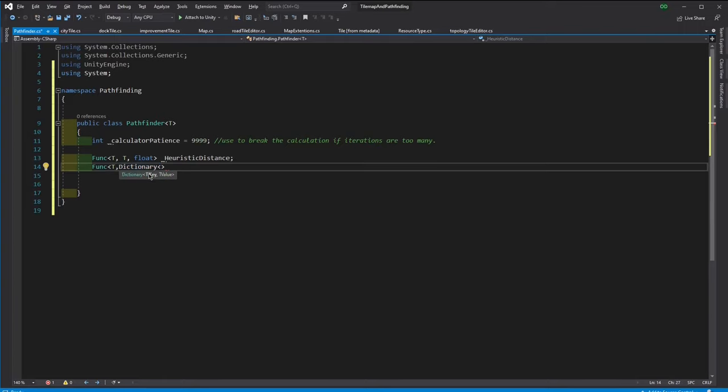Then we need a function that gets all the neighboring nodes of a given node and the distances.